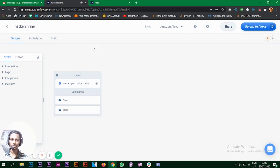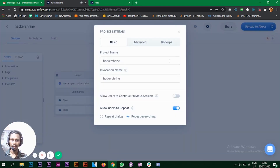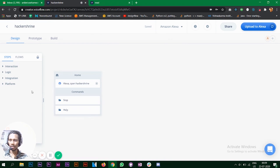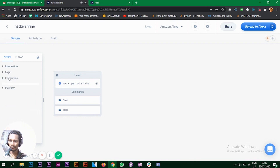When you create a new project in Voiceflow, at the top you have Amazon Alexa — you can change it to Google Assistant in the settings. We have the project name and the invocation name, which you can change. On the left we have steps from which we choose our blocks. In the interaction section we have speak, choice, and other blocks, plus many other options.